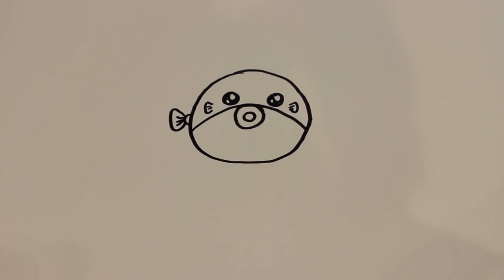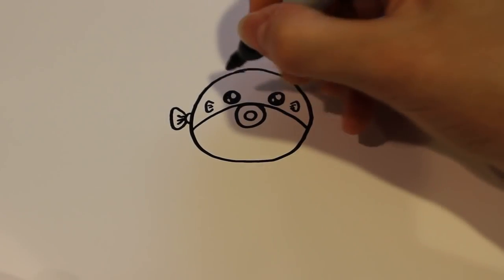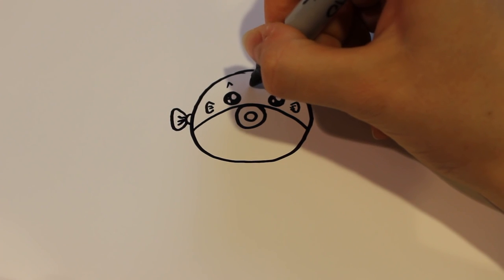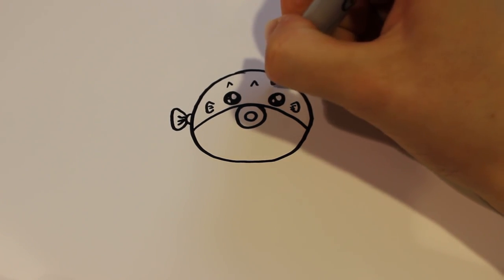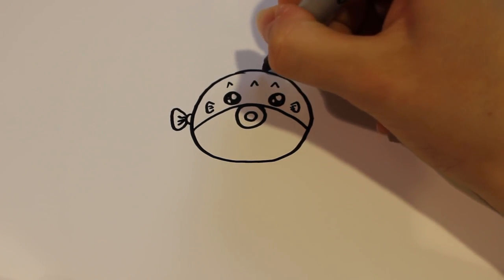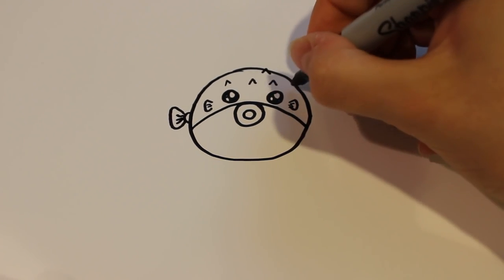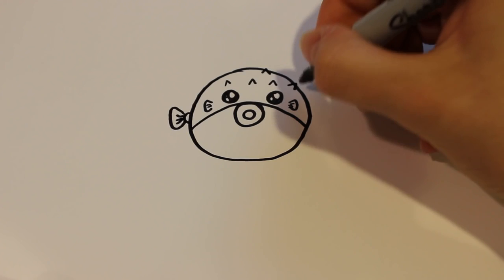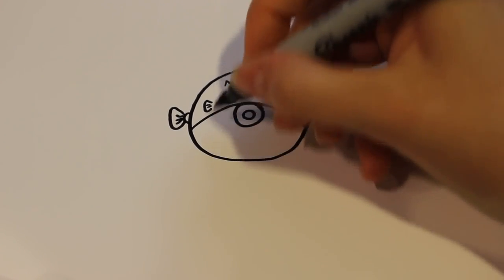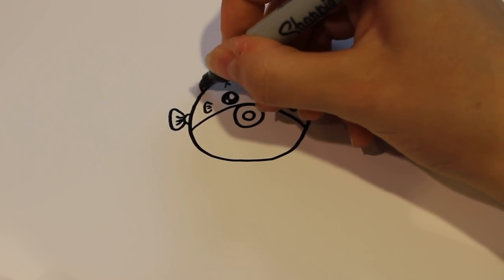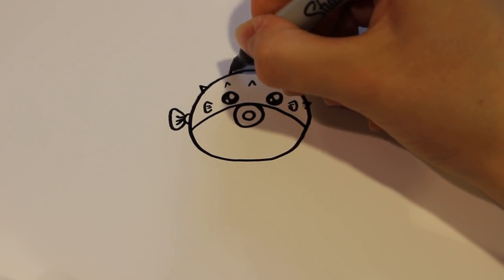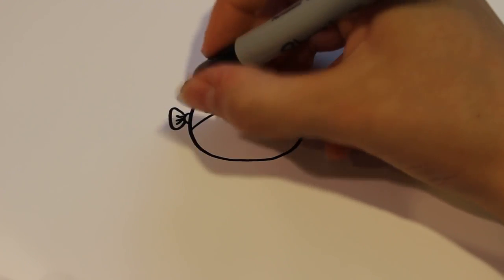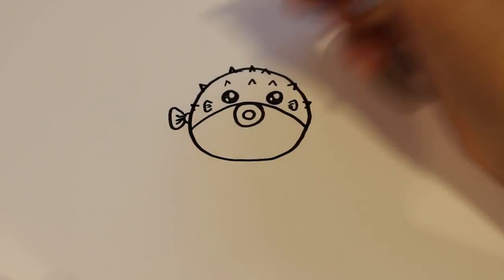And then for the last detail of course is going to be the spikes. So you're going to draw these really kind of pointy little details. And it's okay if they go off of the cartoon, because then it shows kind of that he's a spiky fish.